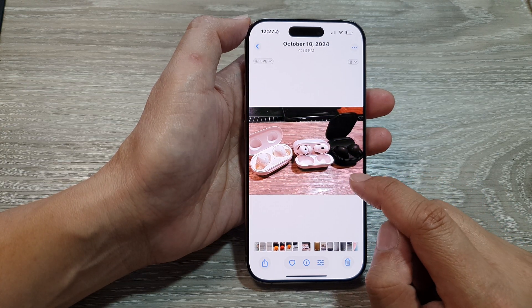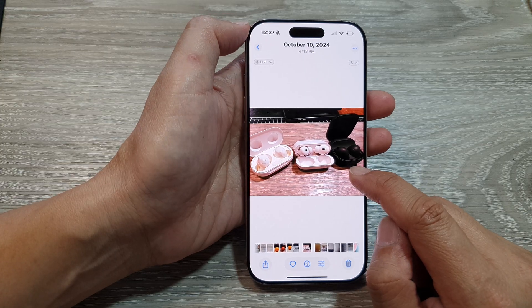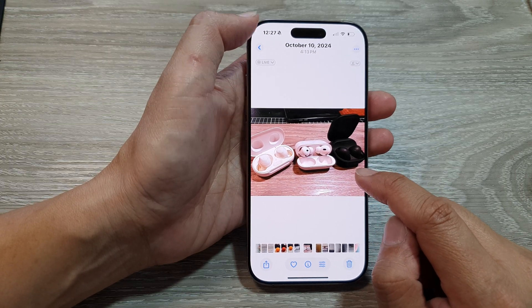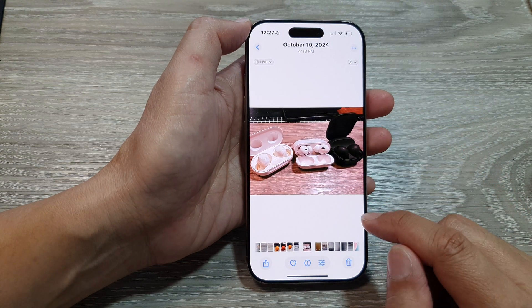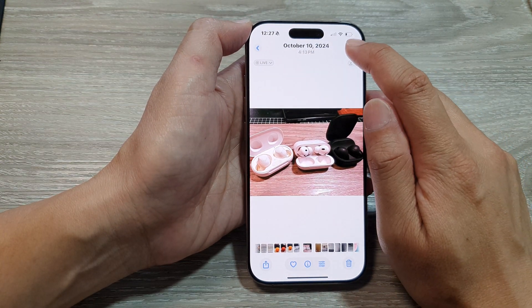And that's it. You can continue to apply this style to other images as well. If you're not happy with it, you can revert it back to original.